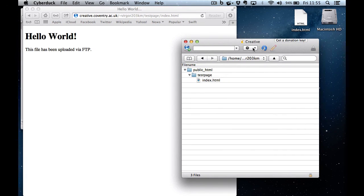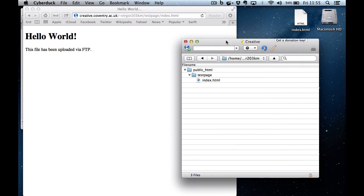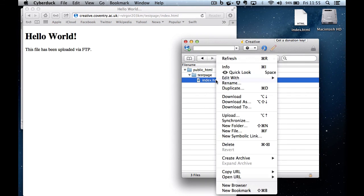And to do anything else like deleting it, there's these options down here, or you can simply right click on the file.